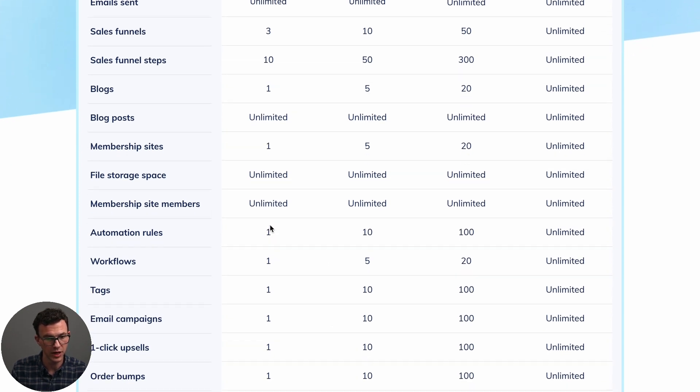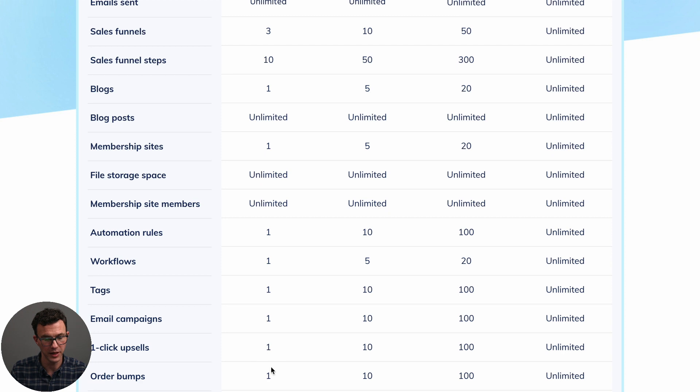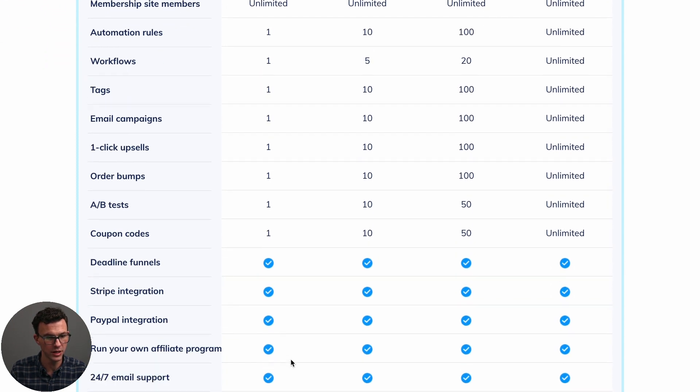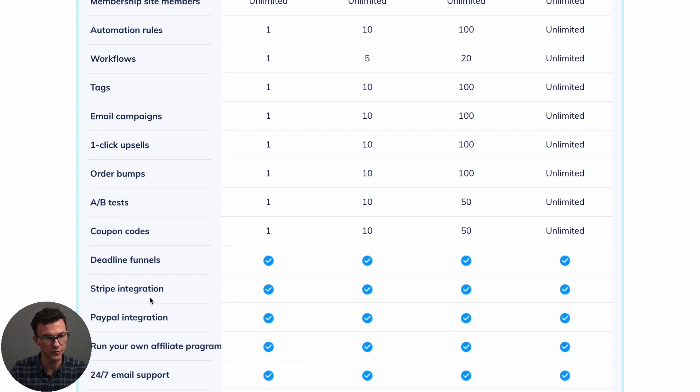And here you have one automation rule, workflow, tag, email campaign, one click upsells. And if we continue to scroll down further, you have deadline funnels and you can integrate Stripe and PayPal.